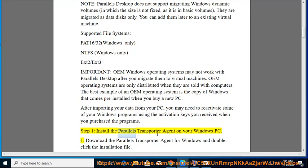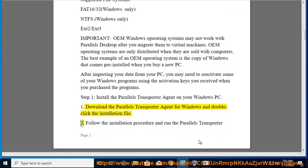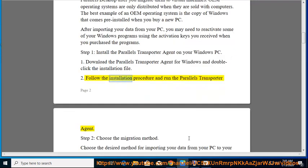Step 1: Install the Parallels Transporter Agent on your Windows PC. Download the Parallels Transporter Agent for Windows and double-click the installation file. Follow the installation procedure and run the Parallels Transporter Agent.